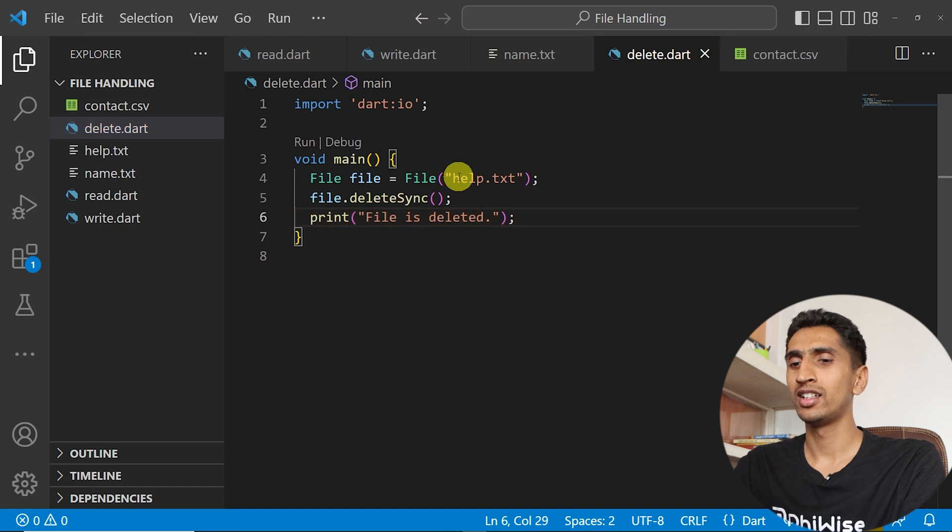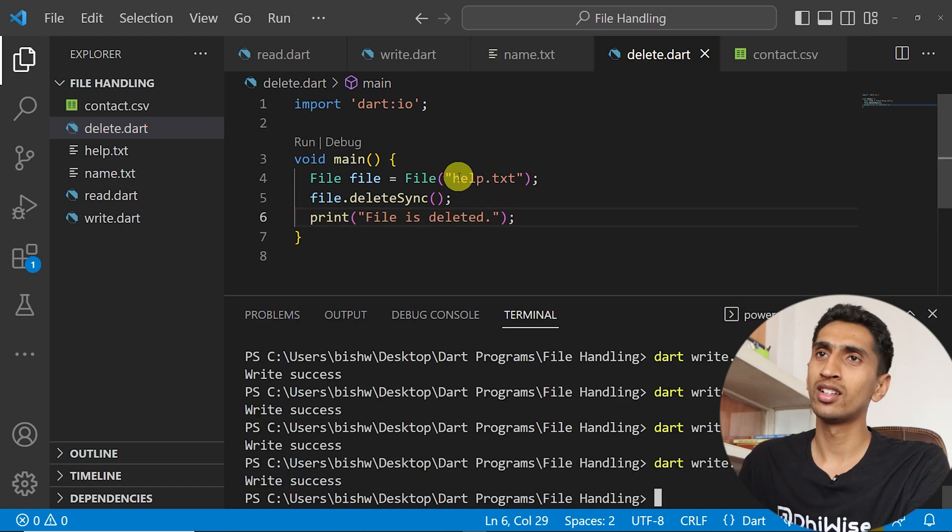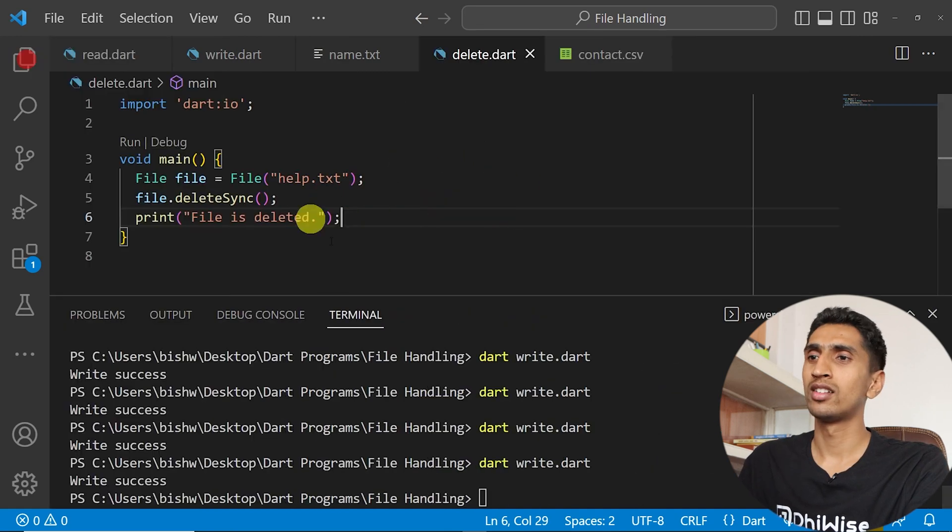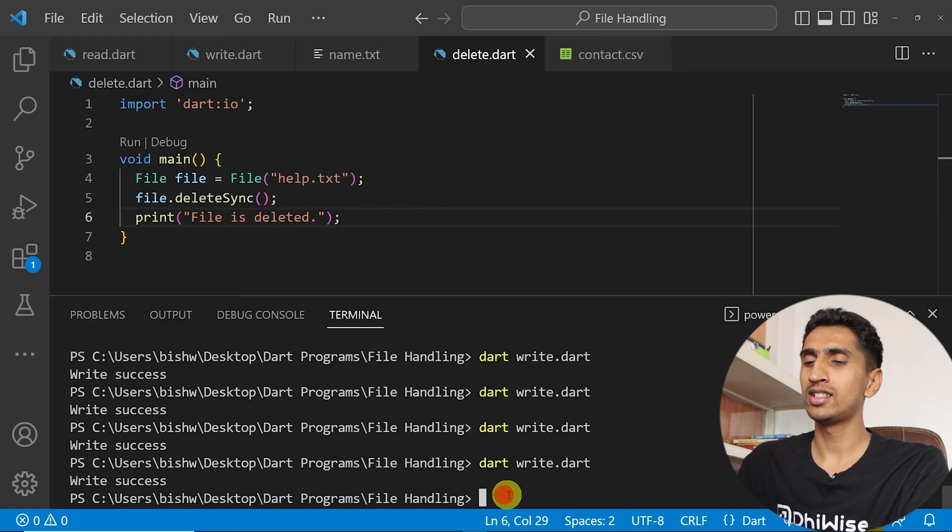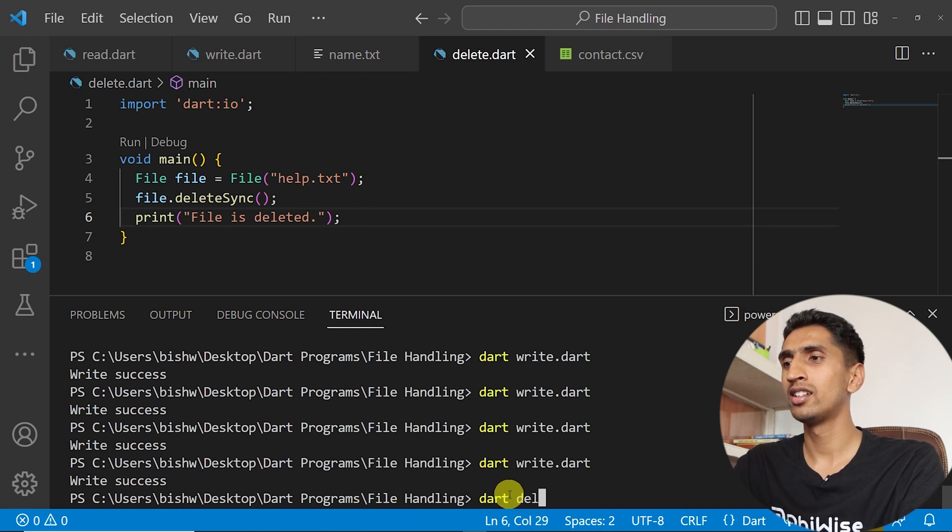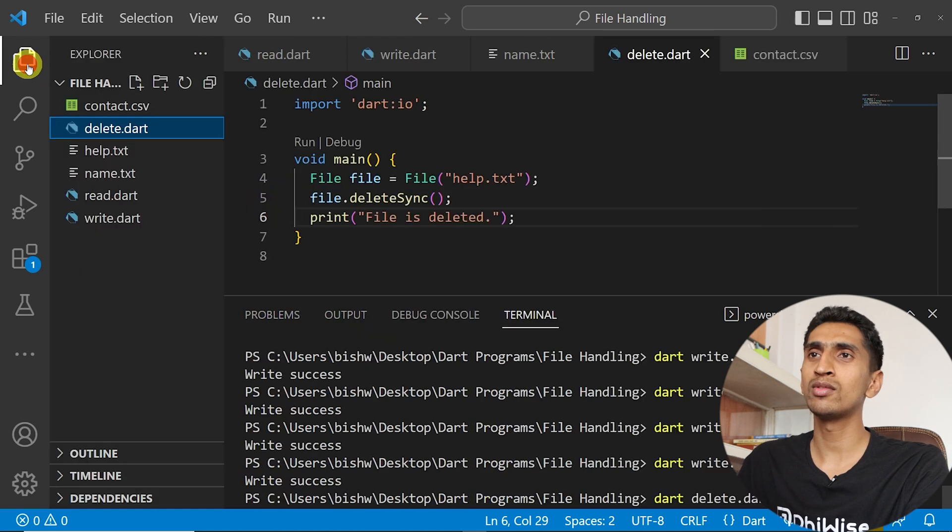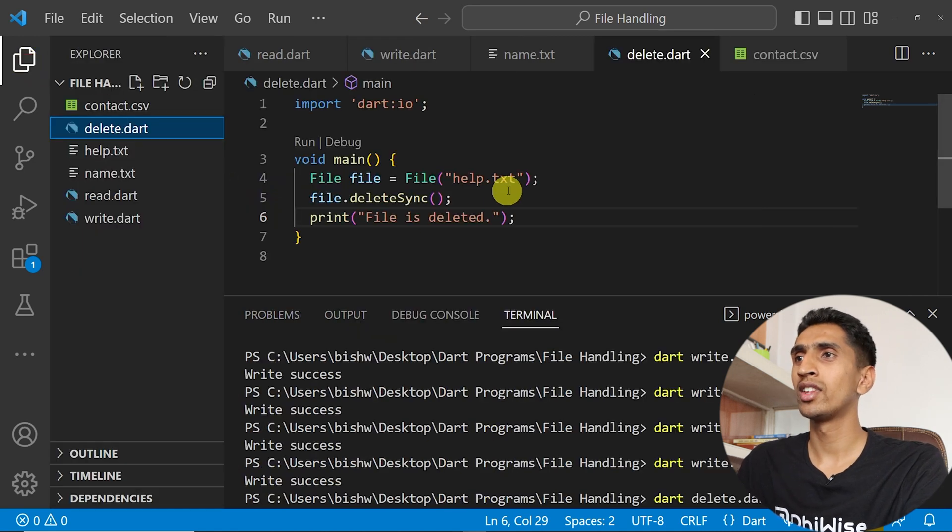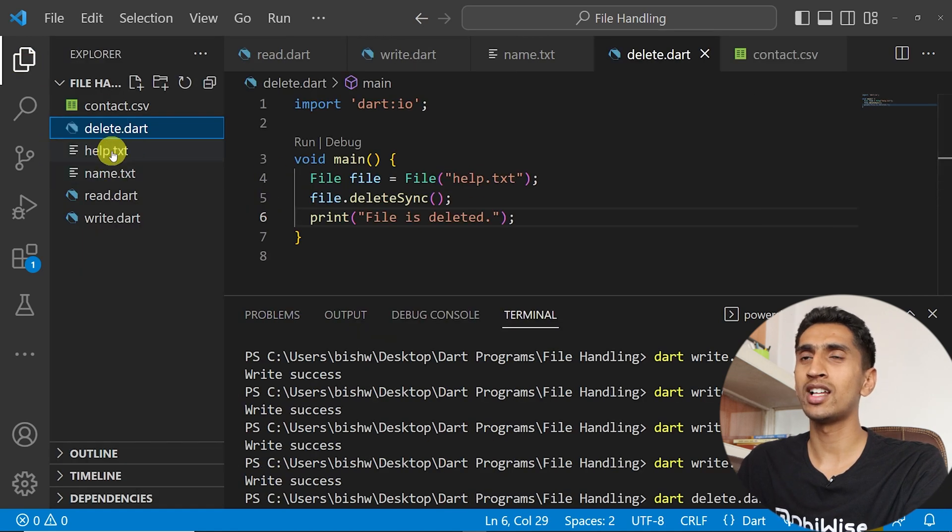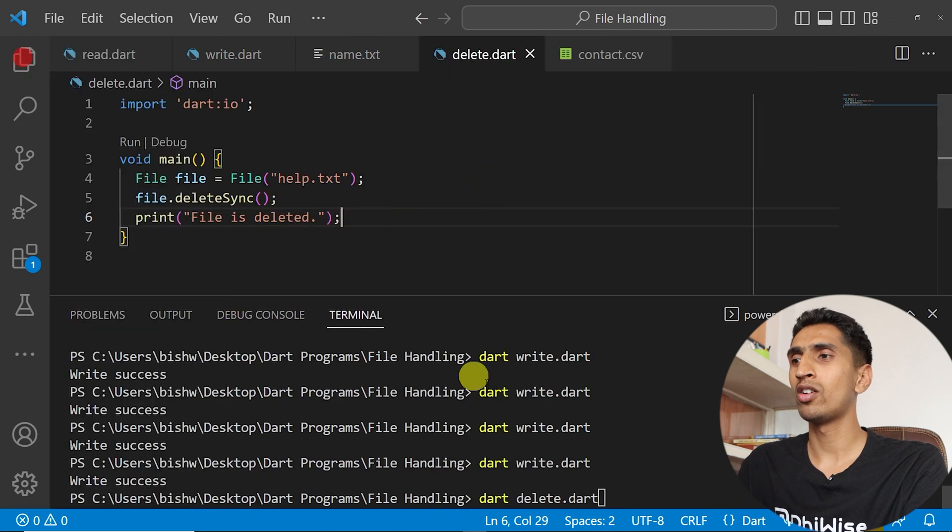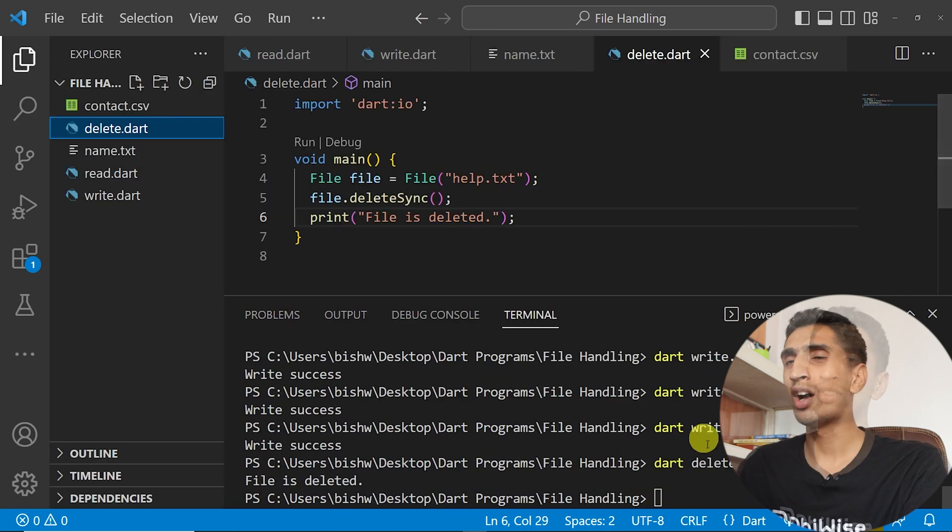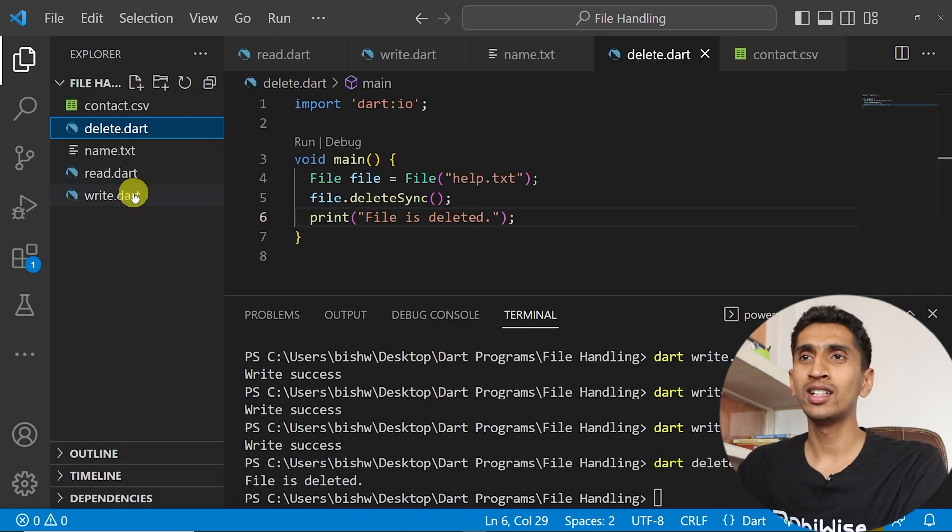If I run this program that is dart delete.dart, here you can see there is one file called name.txt. Here is that file and if I run this program now you can see file is deleted successfully.